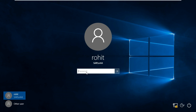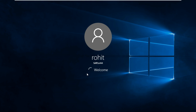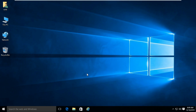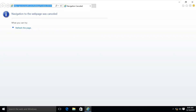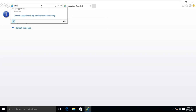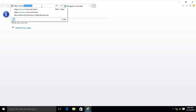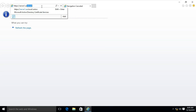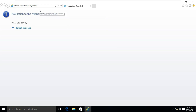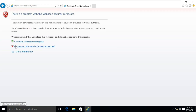Go to the client machine and log on as a user. Open Internet Explorer. Fill in the Internet address: https://servername.domainname/certsrv. Press Enter.